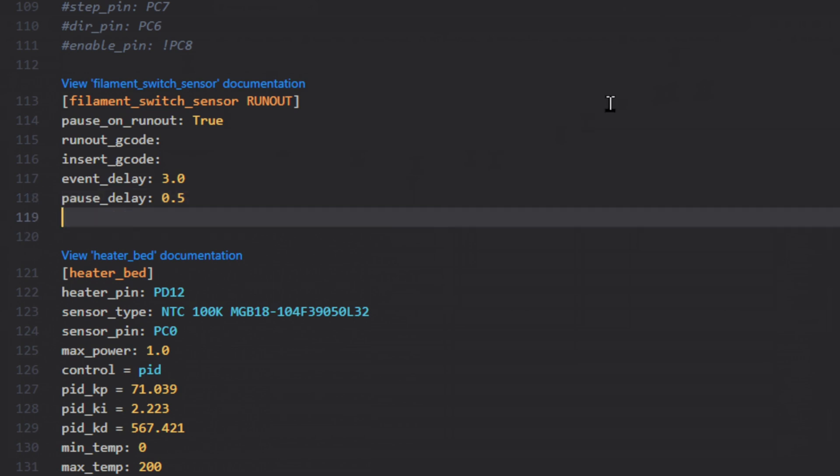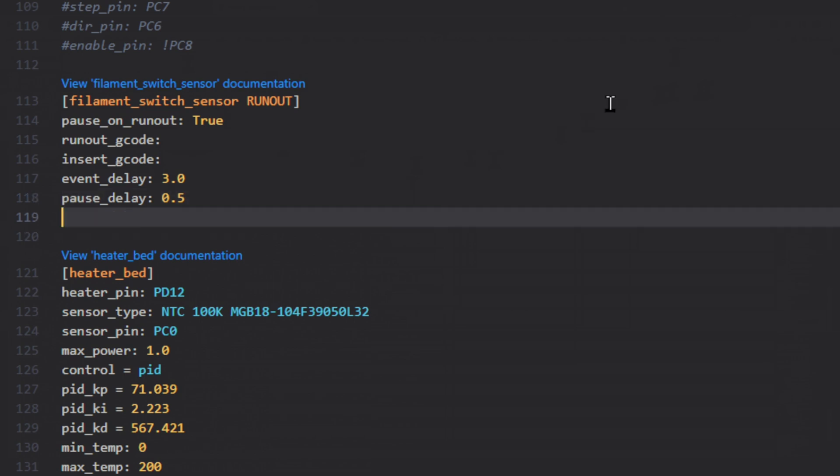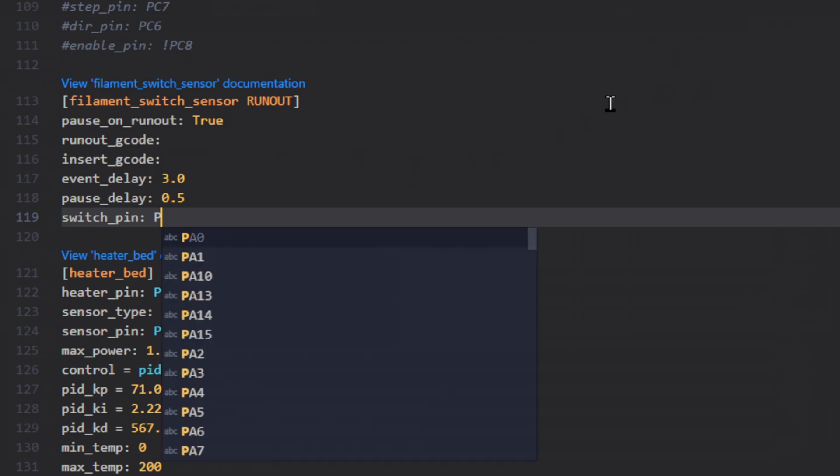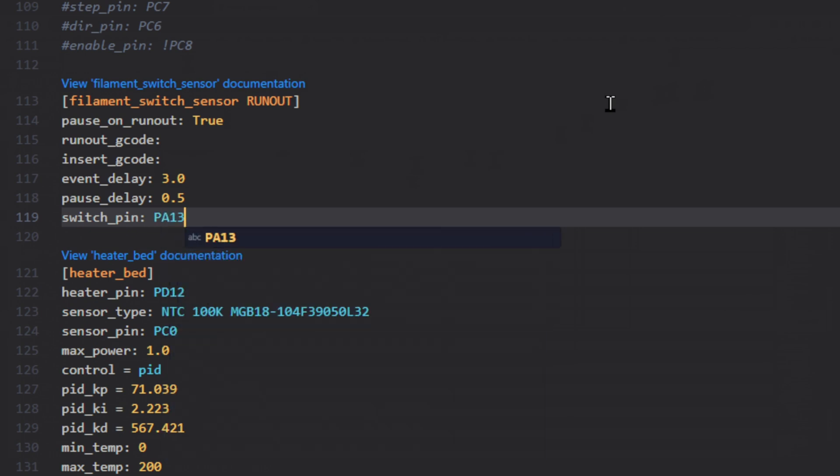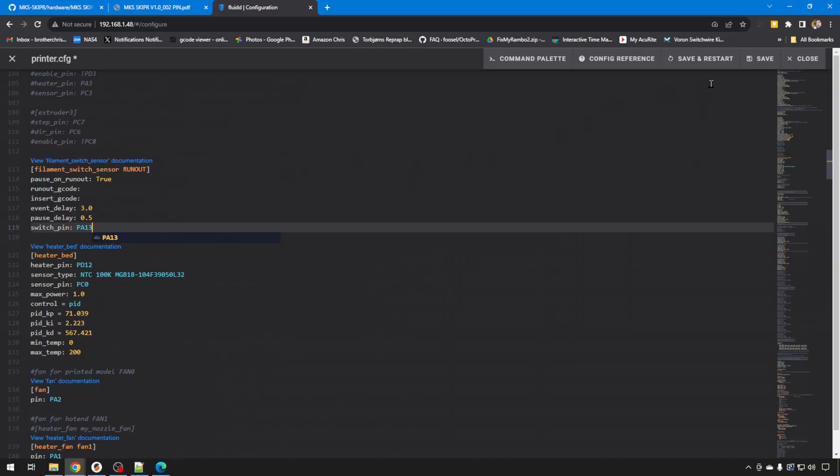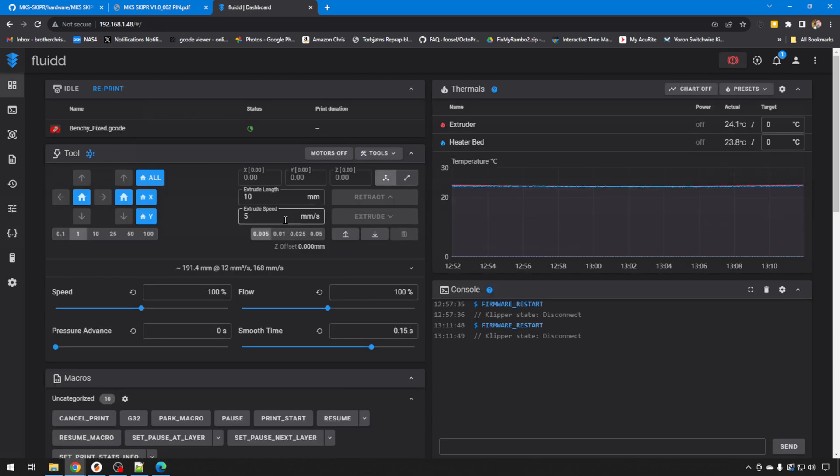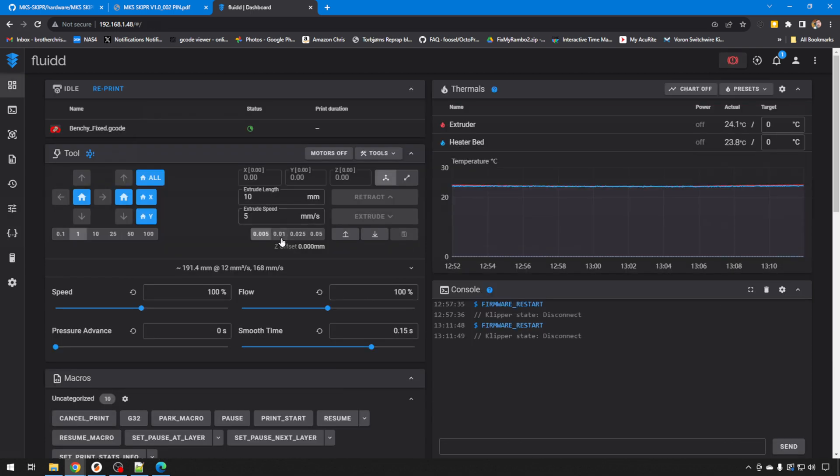And then the most important line is what PIN do you have your switch on? So switch_PIN, colon, and today we saw that earlier, we're going to do PA13. So I'm going to leave it like this for now. We can go ahead and save and restart. Let's make sure our syntax is correct. We don't have any ugly errors, so we should be good.